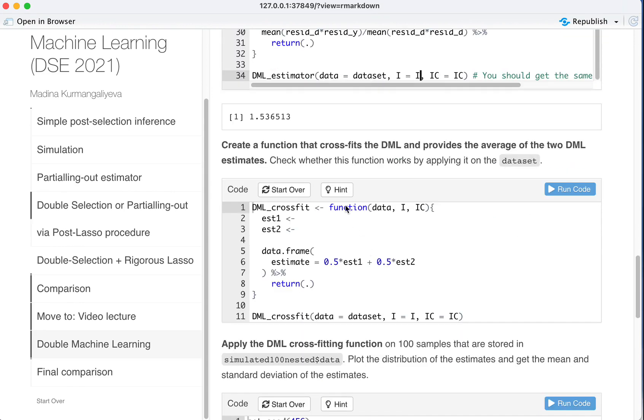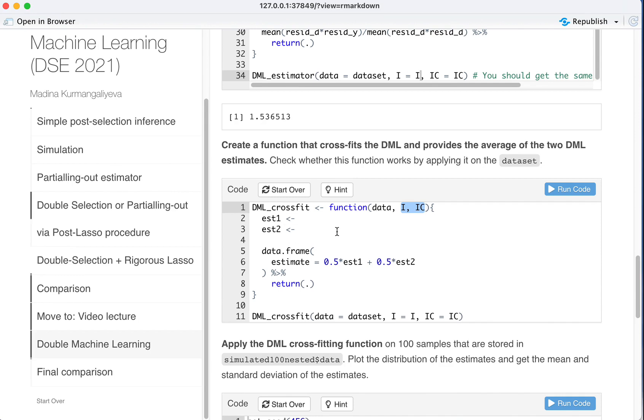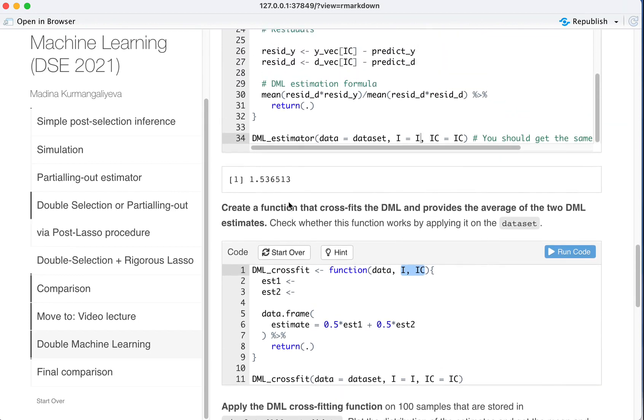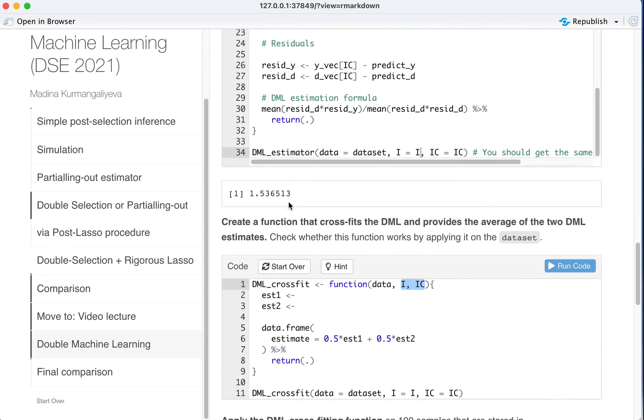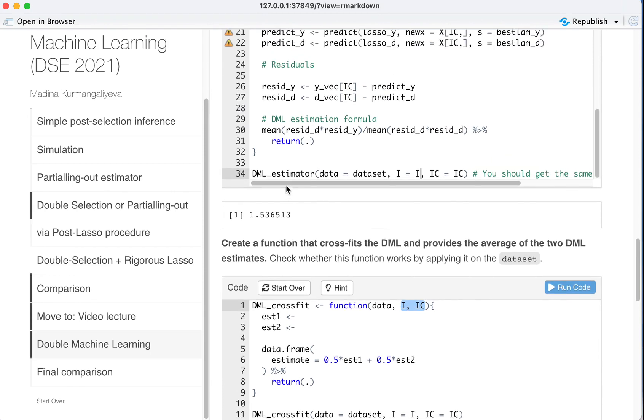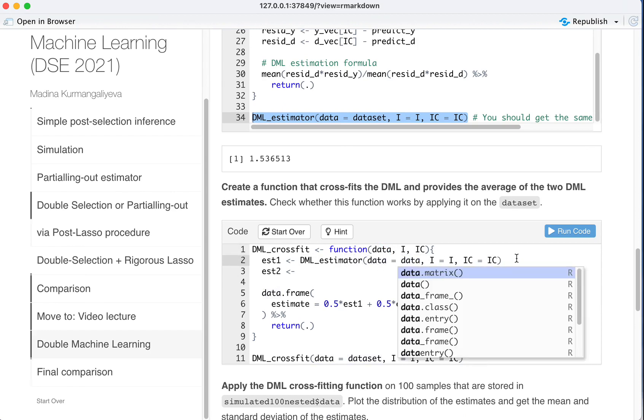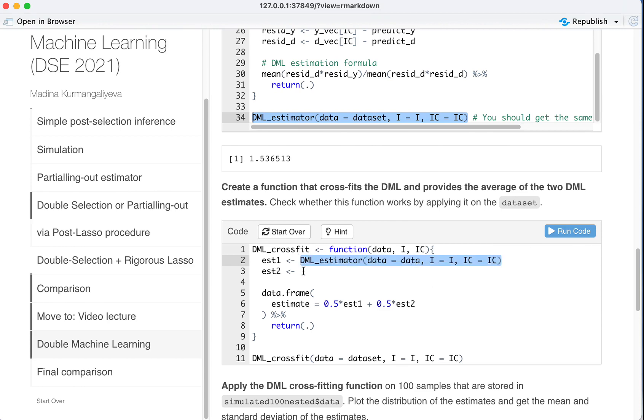Next we get to create a cross-fitting. So cross-fitting have to make two estimates, so using one part of the data as the training sample and another one as estimation sample, and then we switch the rows. So estimate one will be just the DML estimator. We just put this into here. But the data is equal to data. And now we call the same function, but we switch the rows of I and IC.